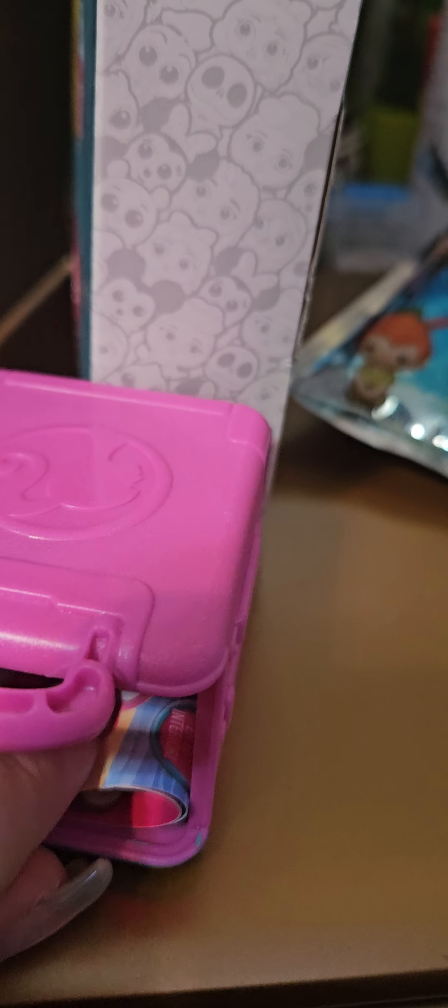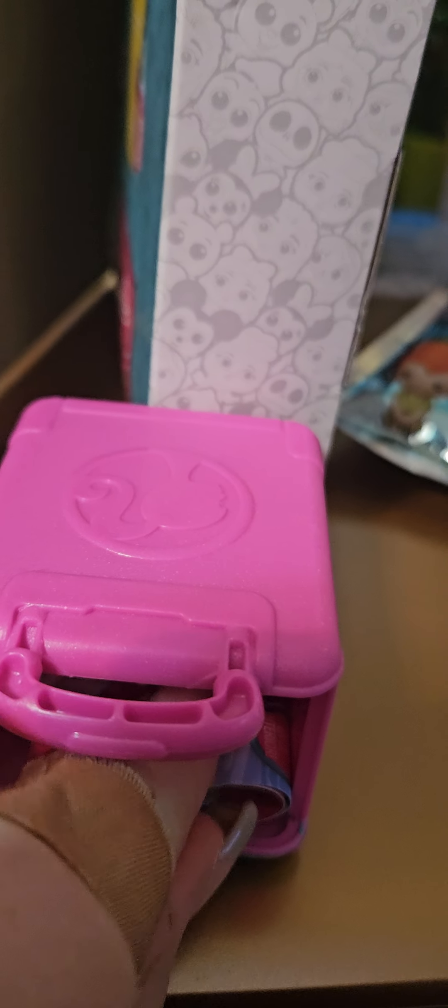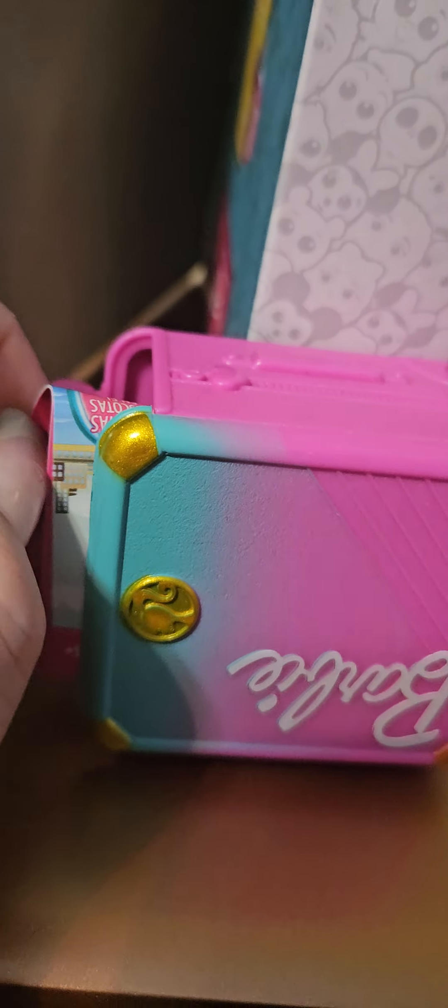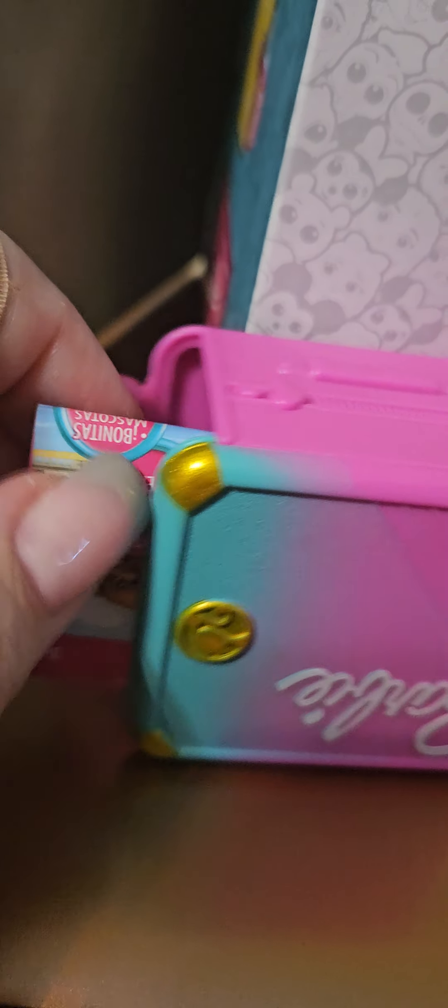Okay, so I opened up the Barbie Pets. It's a little suitcase. It was only five bucks at Target. Excuse the band-aid.